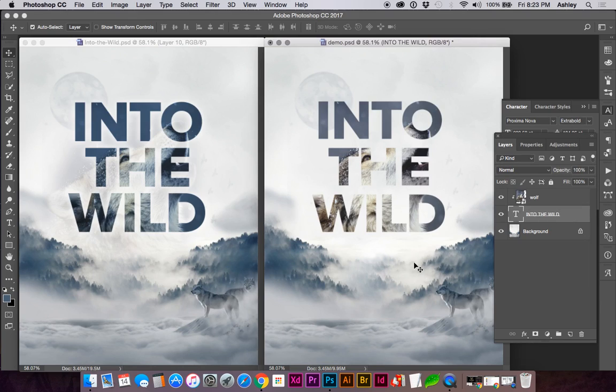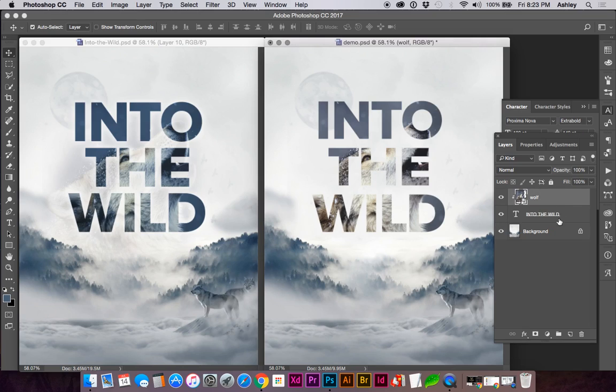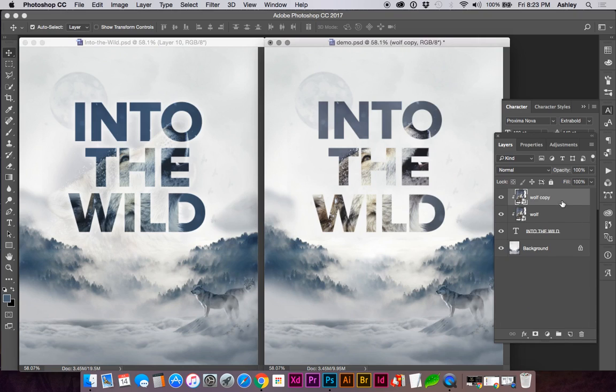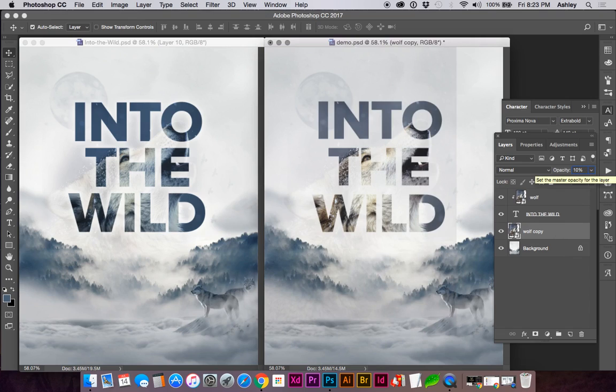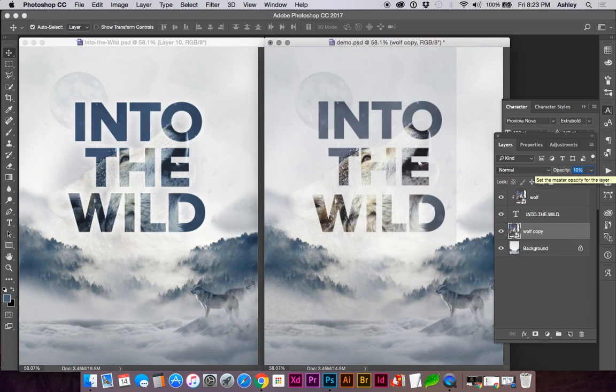Another thing we're going to do is duplicate our image layer—in this case, just using this as a reference. I'm going to duplicate my image layer, move it below the text, and create a low transparency or opacity of the wolf to complete the visual.